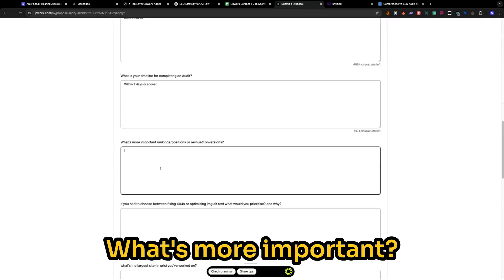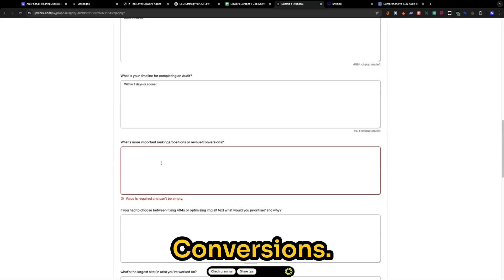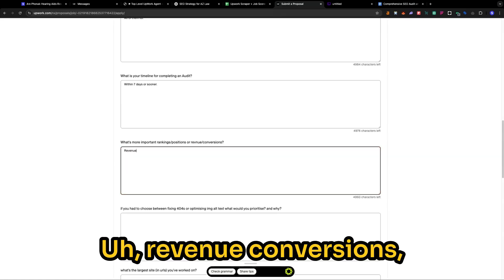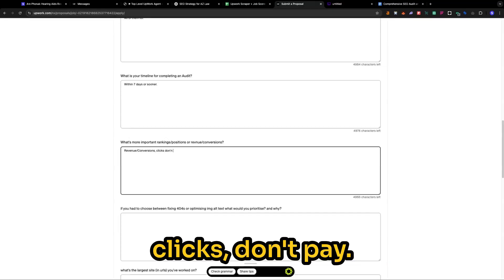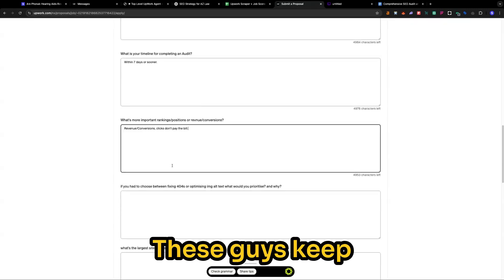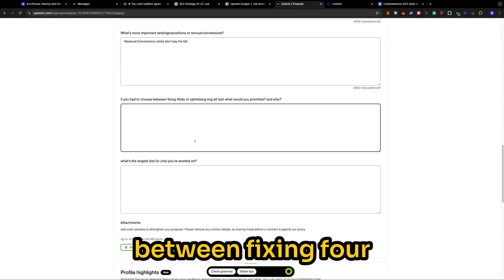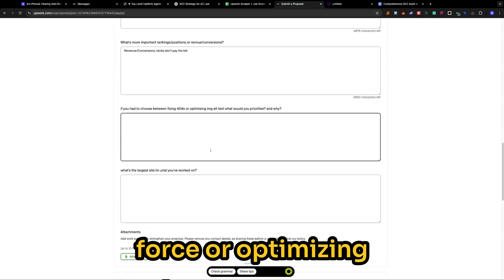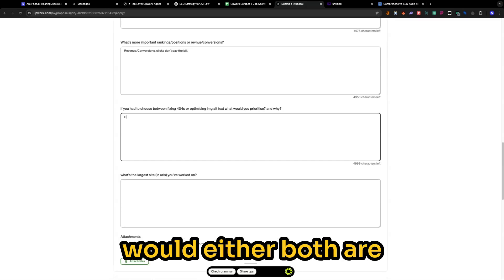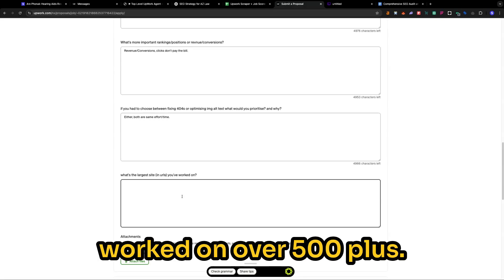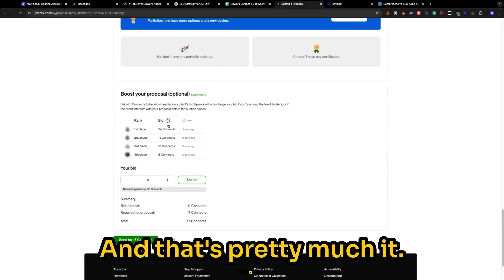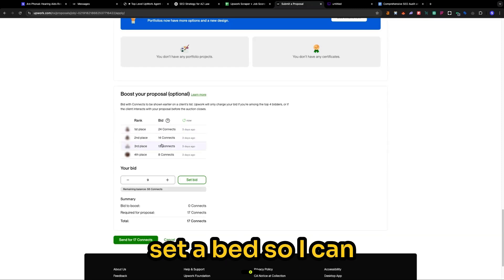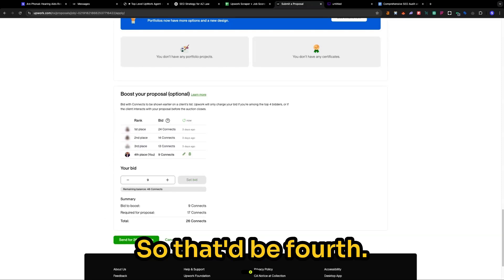And then what's your timeline for completing an audit within seven days or sooner? What's more important rankings, position, or revenue conversions? Revenue conversions. Clicks don't pay. It's pretty annoying. These guys keep asking questions. If you had to choose between fixing forward force or optimizing image alt text, which would either. Both are the same effort. Time. It's a large site. Yours, you worked on over 500 plus. Okay. And that's pretty much it. So I'm going to just set a bid so I can squeeze up into here. So I'll be fourth.